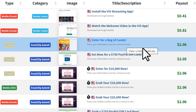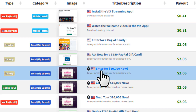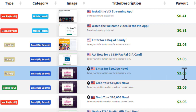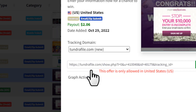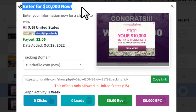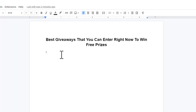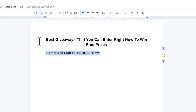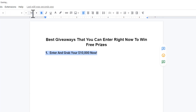Grab a giveaway offer from the list — when someone signs up for the offer, that amount gets paid to your account. Click on the offer and copy its title, then come back to Google Docs and paste the title under number one. Add a little text at the beginning or end to make the title more readable, then make it bold and set the font size to 14 or 13.